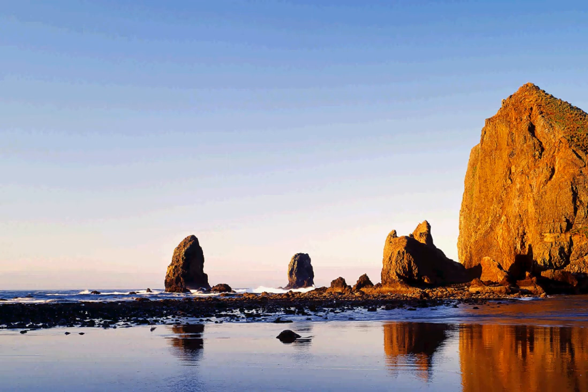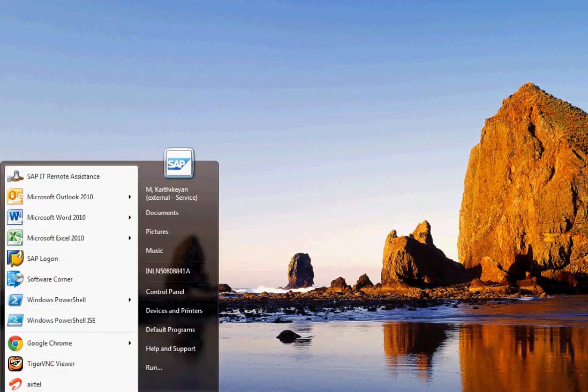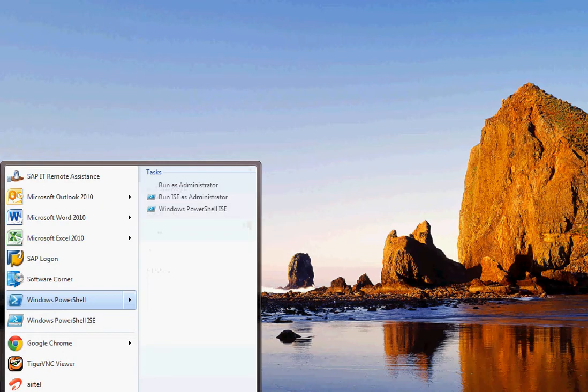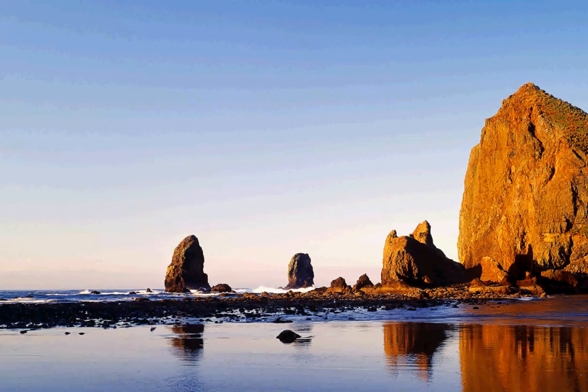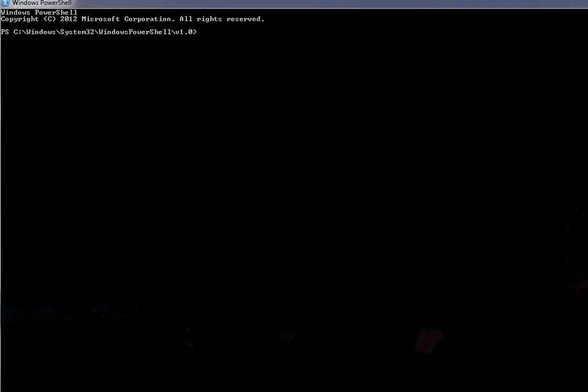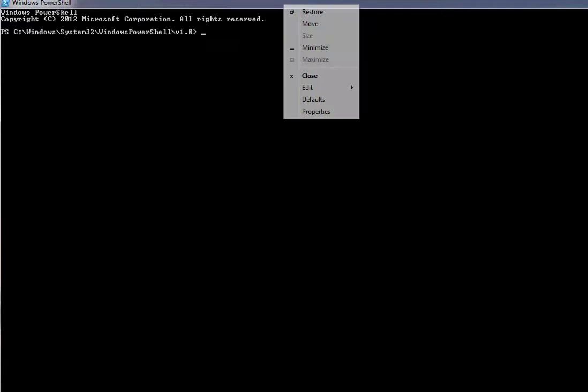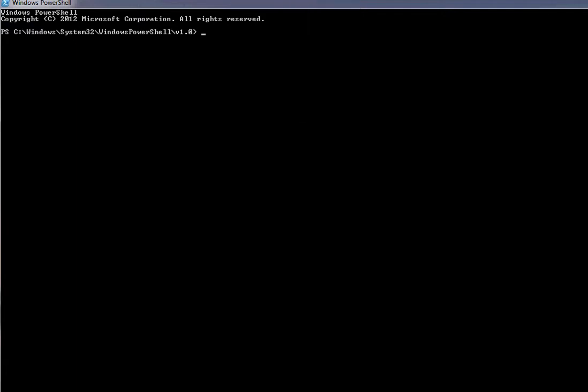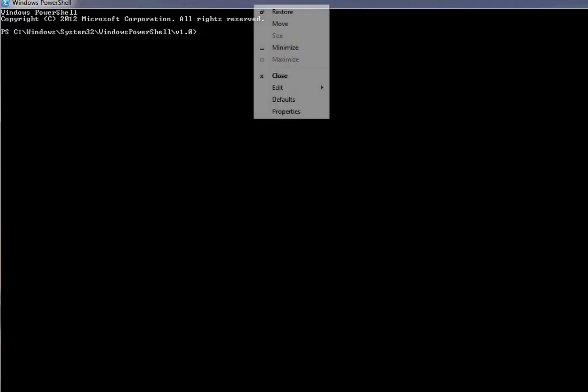Hi folks, this is Karthik from VCB Free and today we're going to see about the Windows PowerShell console and how to change the color, buffer size, etc. This can be achieved by two ways: one by opening the PowerShell console and right-clicking on the title bar, press properties.